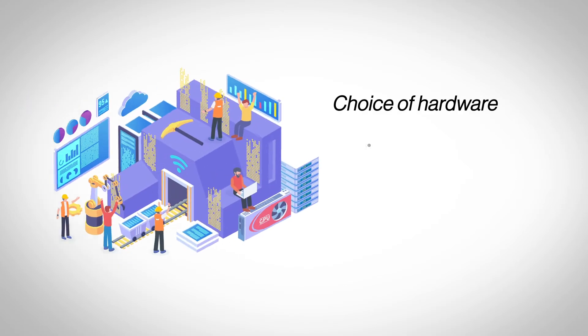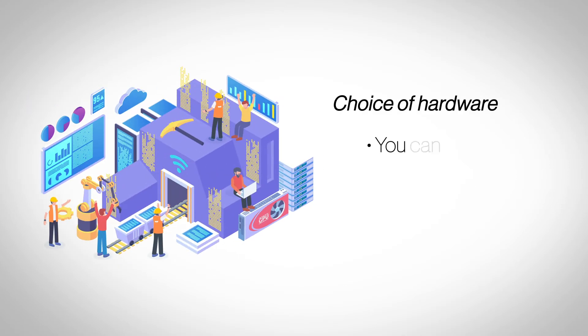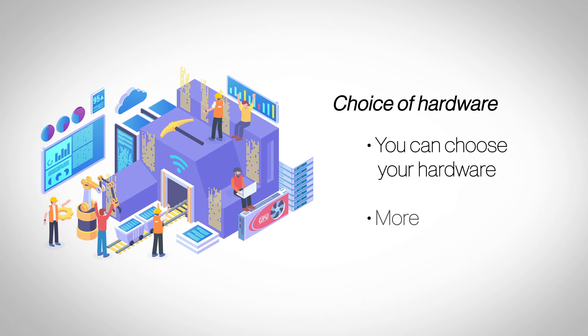Choice of Hardware. One of the advantages of dedicated hosting is that you can have a custom server configuration. Your choice of hardware will also determine the price of hosting; powerful hardware is costlier.